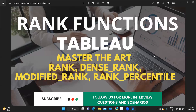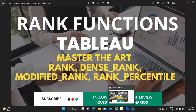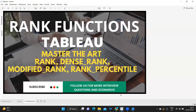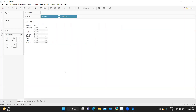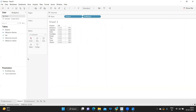Hello everyone, welcome to my YouTube channel. In today's video we are going to learn about rank functions, one of the very important concepts in Tableau. So without wasting much time let us get started. If you are new to my channel, don't forget to like, share, and subscribe.